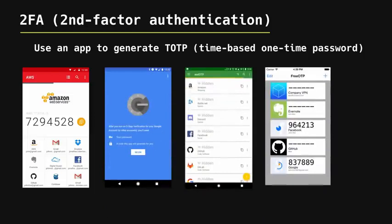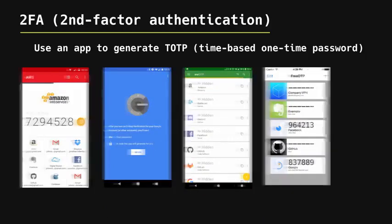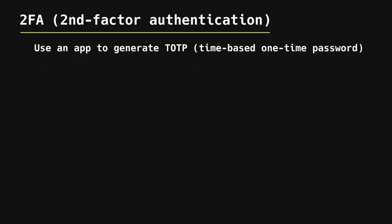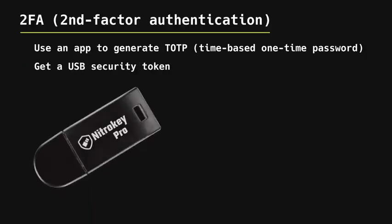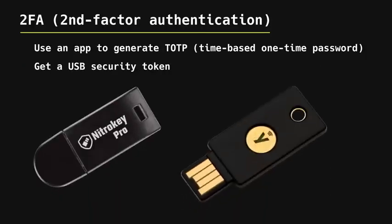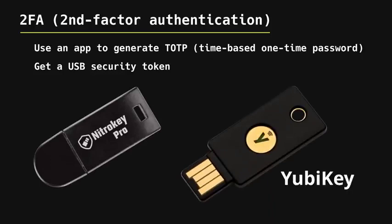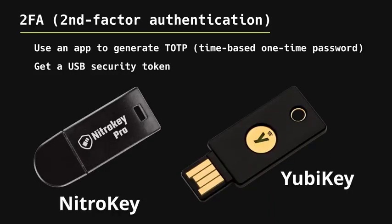You should also have a backup authentication in case you lose your phone. The best option is to go for a USB security token. These cost a little bit of money, but it is worth it. Get a YubiKey or NitroKey. They're both very good.